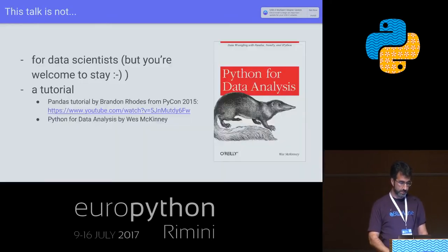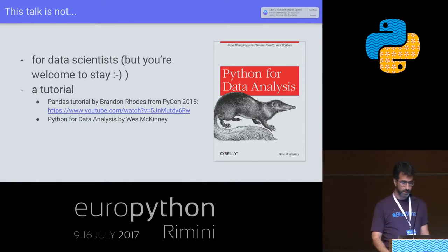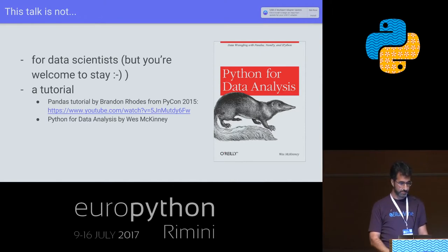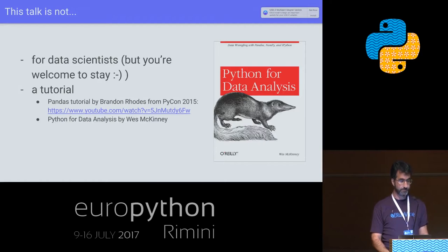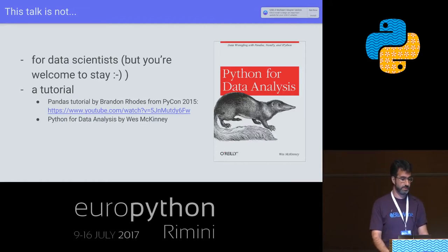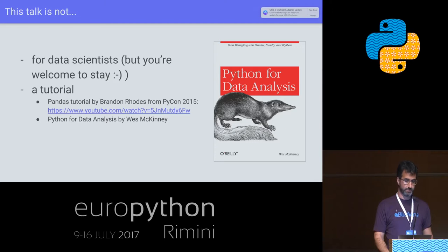Just to be clear, this talk is not for data scientists, and it's definitely not a tutorial. A 30-minute talk which will go through other subjects cannot even start to cover the minimum that you need for Pandas.